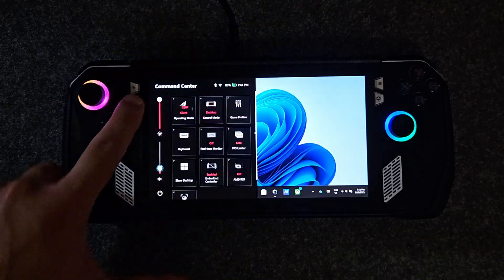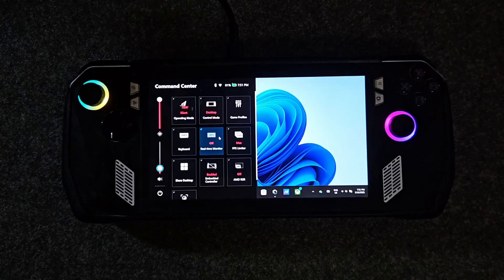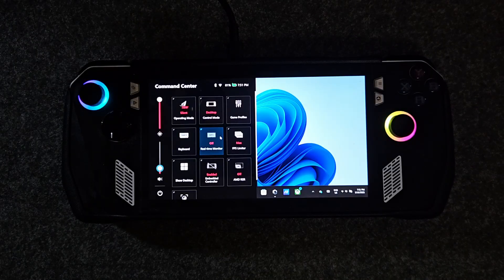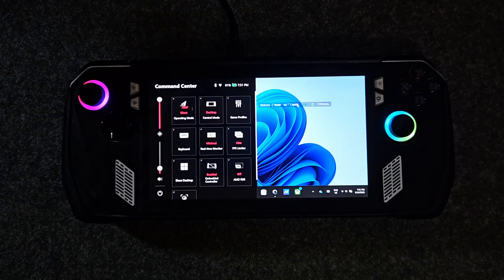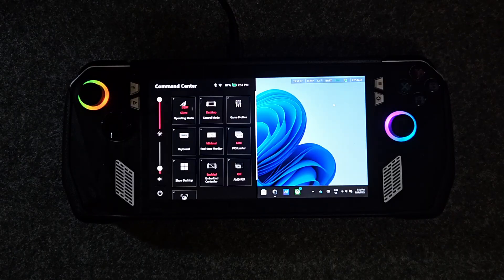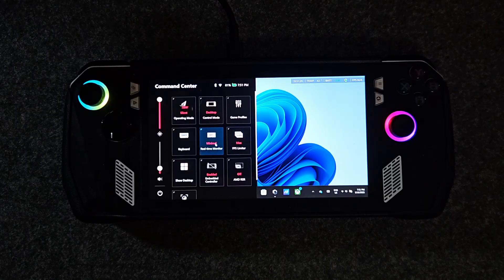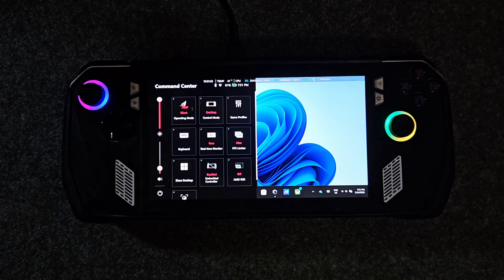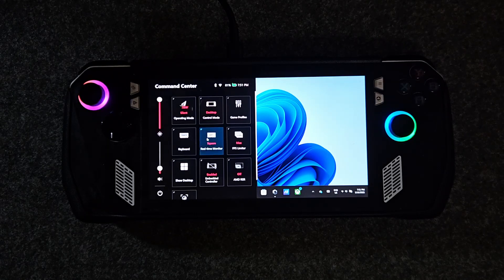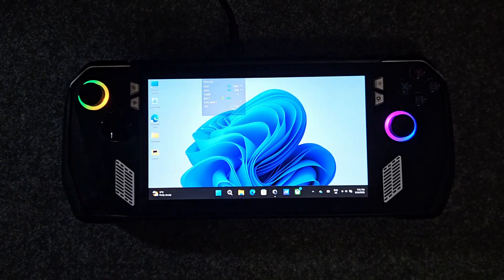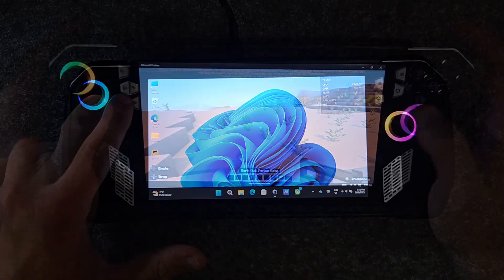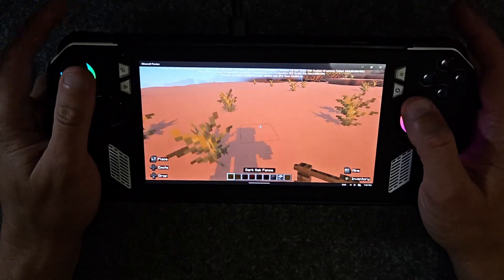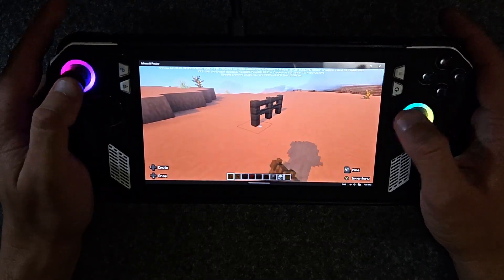There's one more thing I want to show you, and this isn't really something you need to do but it's something that's good to know. You can enable real-time monitoring overlays in the command center. Turn on real-time monitoring if you want to keep an eye on your frames per second, your temperatures, your wattage output, and more. You can move it around the screen or choose different styles to suit your UI layout.